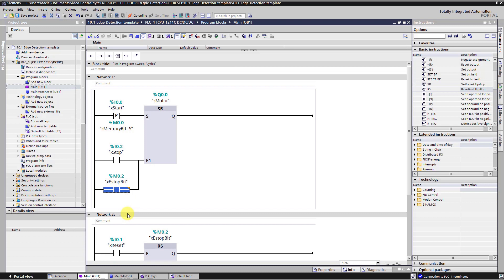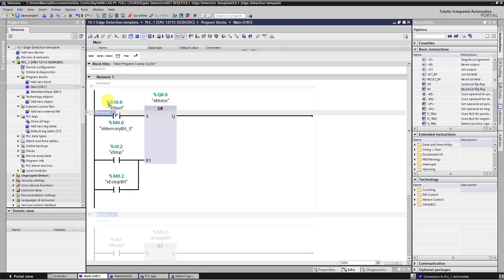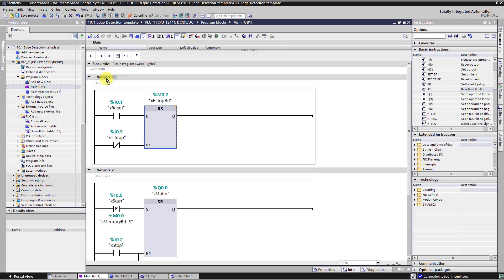I need to put networks in the right order. Firstly the PLC should check the signal of the safety circuit and then turn off the motor. So just swap networks. Just drag network 2 and put it here.